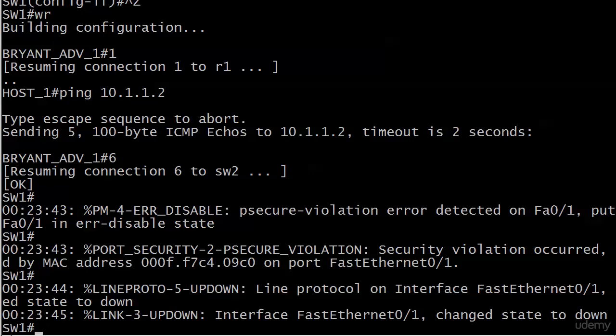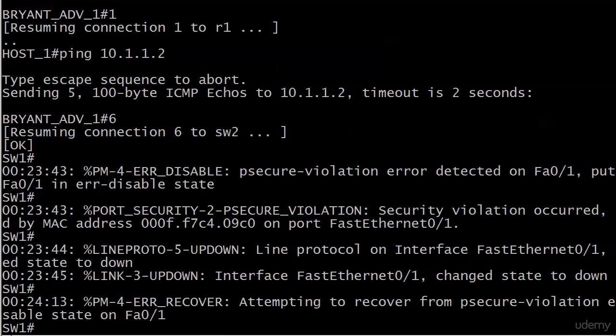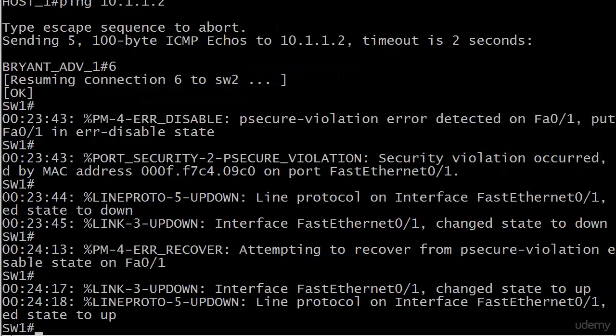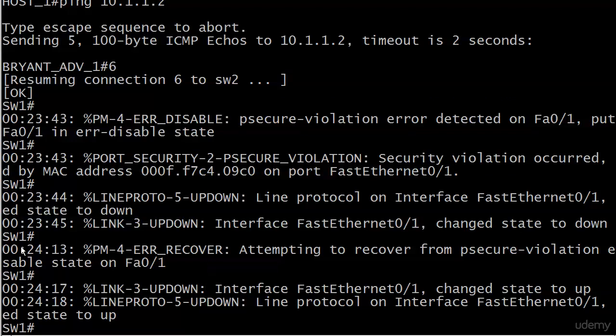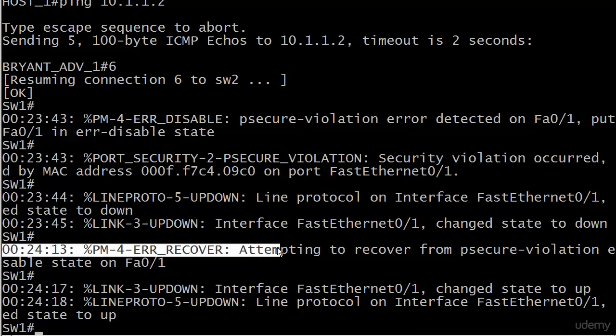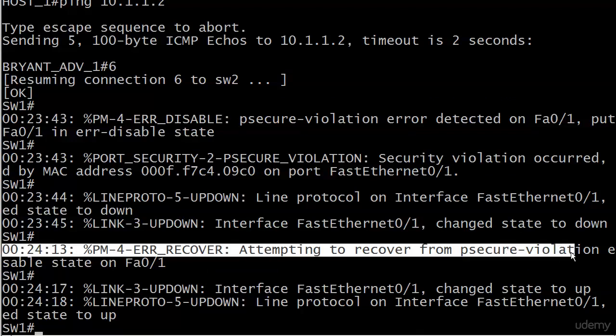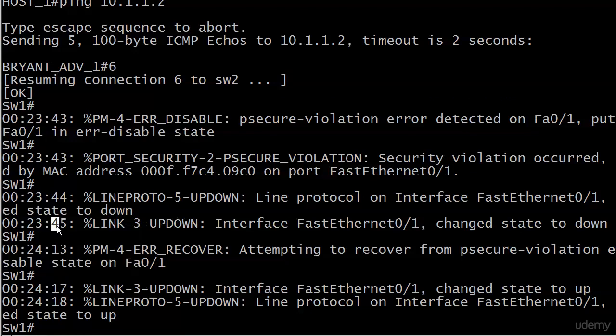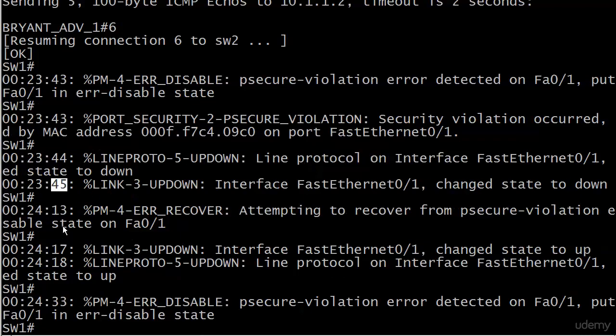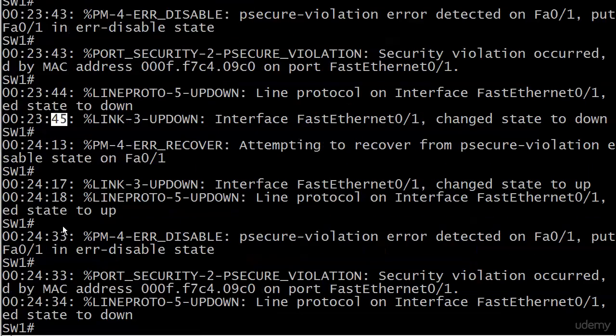Now I put the timestamps back on so we could see about how many seconds the reset is going to take. And here's a message we haven't seen before: error recovery and attempting to recover from psecure-violation. This is a result of the error recovery that we configured and there it is.